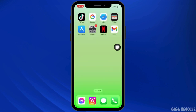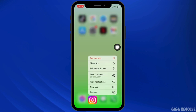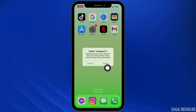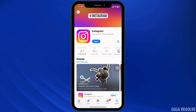If other solutions don't work, try uninstalling and reinstalling the Instagram app. Press and hold on the Instagram app, click on Delete App, click on Remove App, then click Delete. Once you've deleted the app, launch your Play Store or App Store, search for Instagram, and reinstall it.